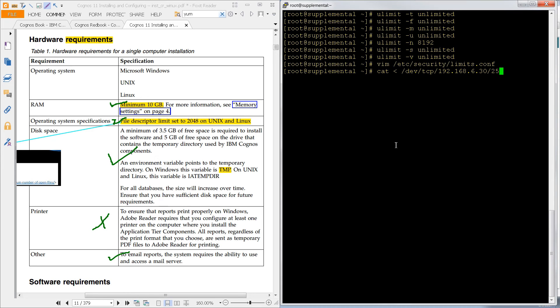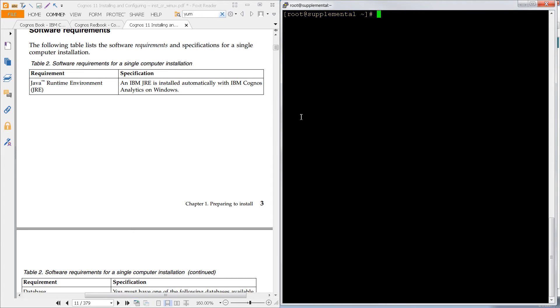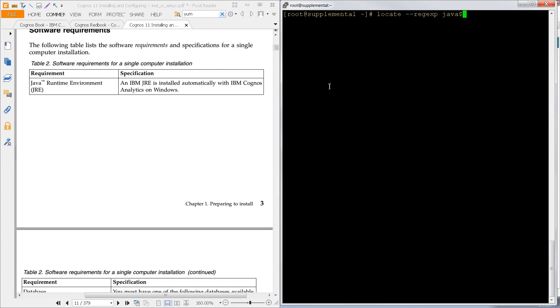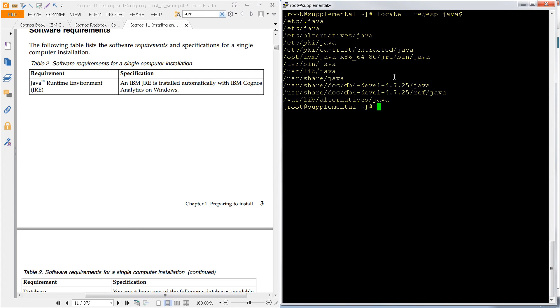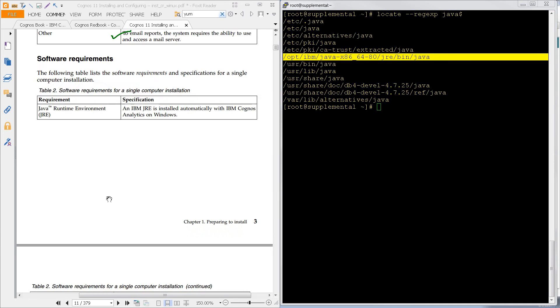We are not going to use a printer in this case, but we do need an email server. I don't have Telnet installed, but you can use this Linux command to open up port 25, and sure enough, we have a response there. So for software requirements, we need a JRE. And the instructions here, of course, do say that the IBM JRE is installed automatically with the IBM Cognos Analytics. So for what it's worth, we already have our own Java here.